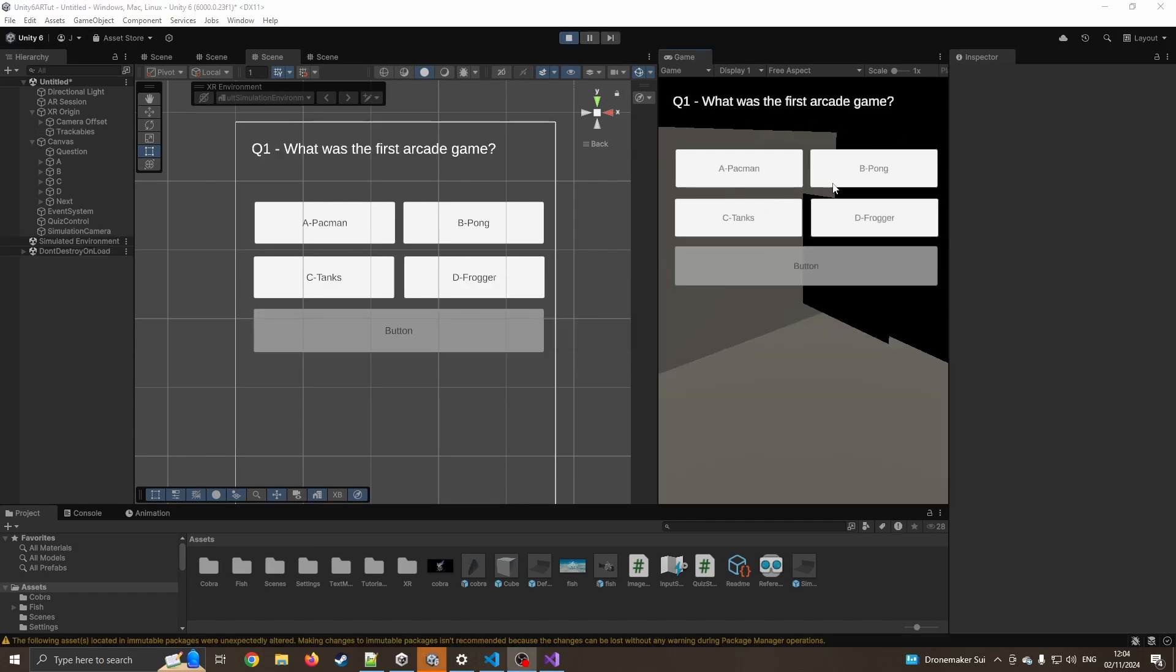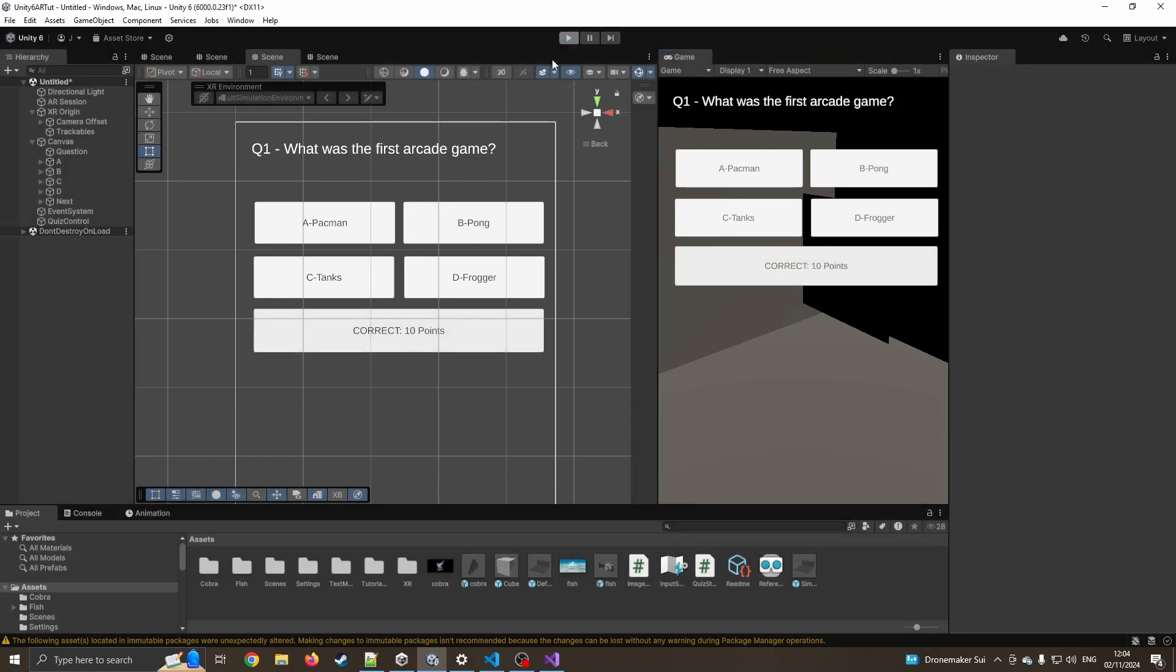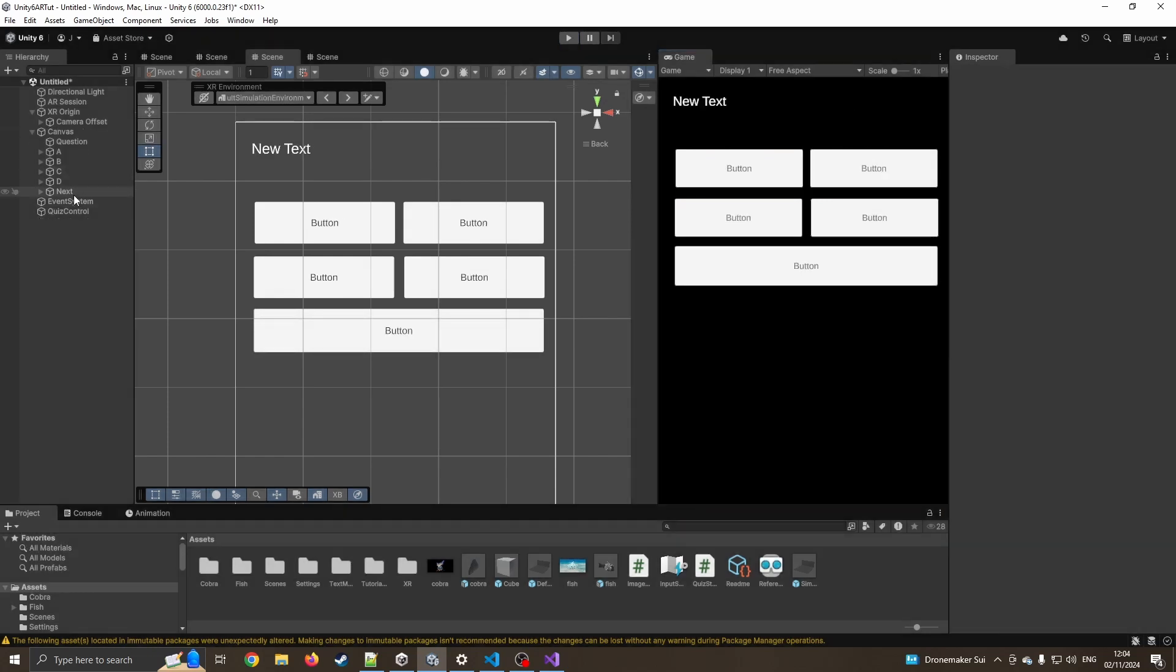What was the first arcade game? Pong. Correct. 10 points. Excellent. Now I've not hooked up the next button yet. So it doesn't know what to do. But that's easy enough.